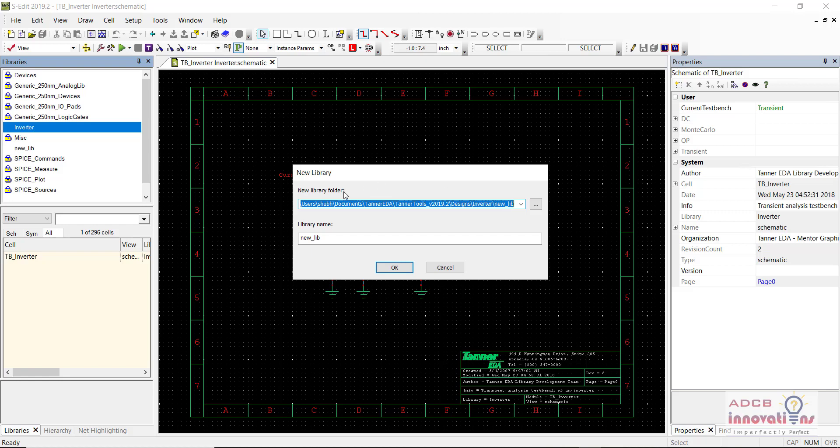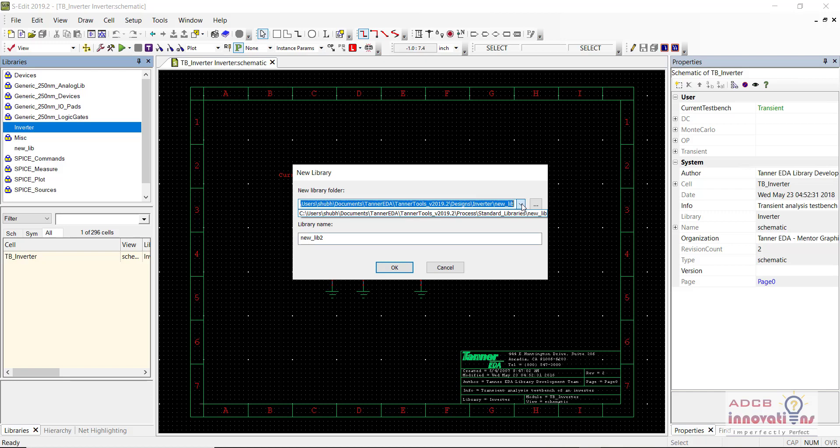Here you will be in this folder. Here you are going to name your library, let's say I name it new library 2. This is the folder in which I create all my designs. I will just create a new library 2.